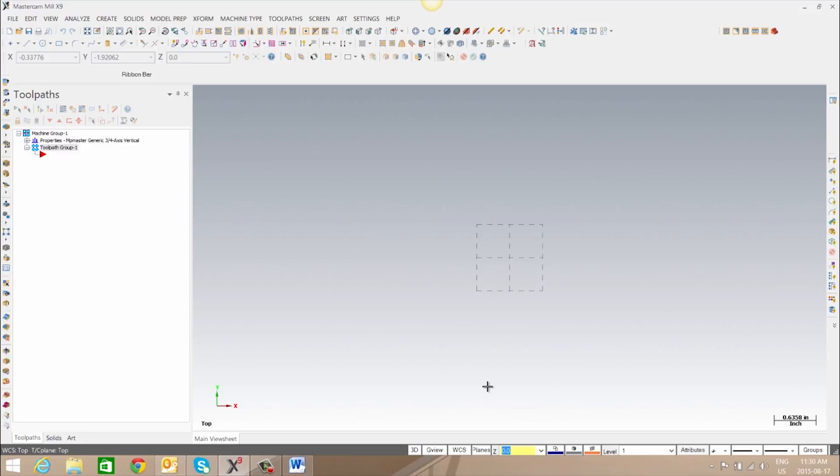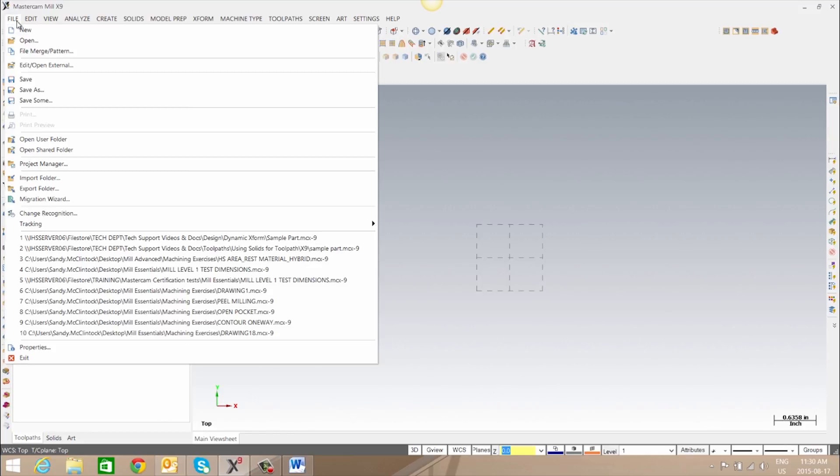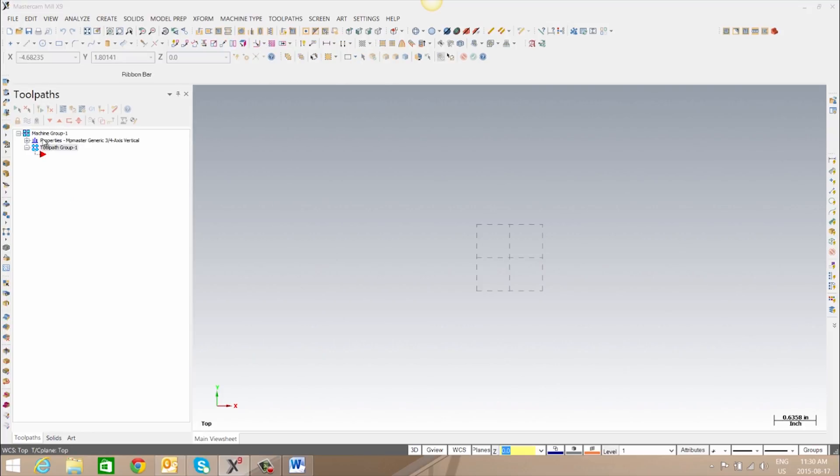If you'd like to back up your toolbar configuration, we can go to file and to open user folder.